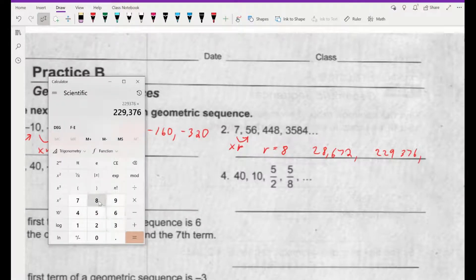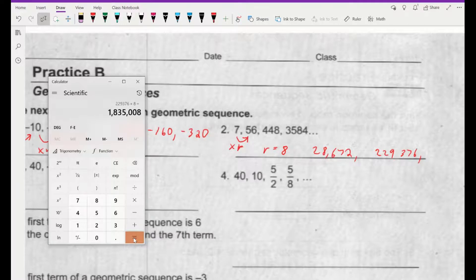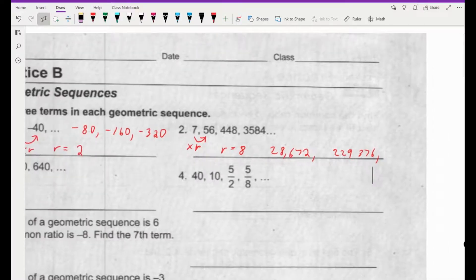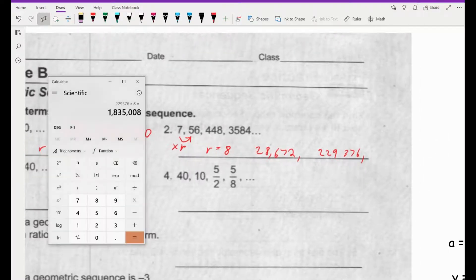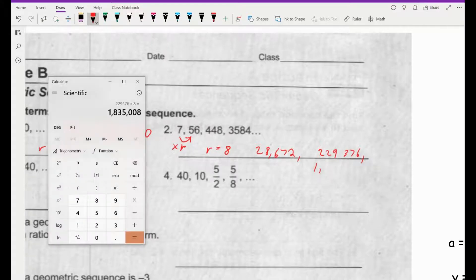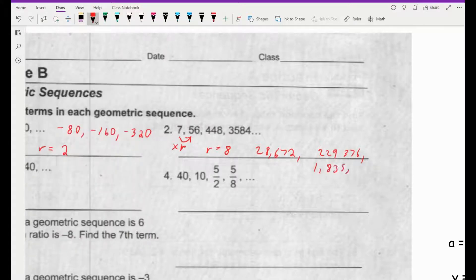We're going to times it by 8 again, and this time we're going to get 1,835,008. And there you go — those are the three numbers.